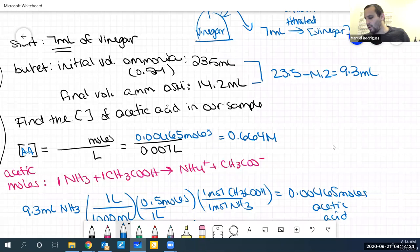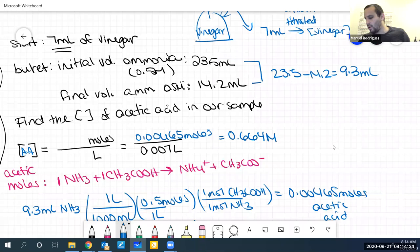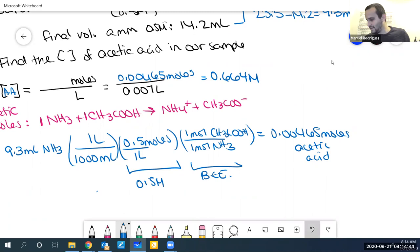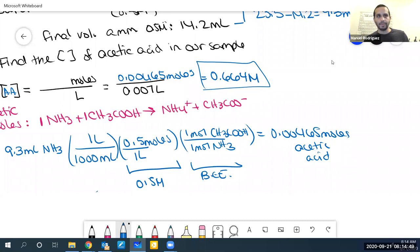In the lab you also did calculations going from concentration to percent. You don't really need to know that for the lecture portion, so you don't have to worry about those conversions for the quiz or the exam. This is as far as you need to know.